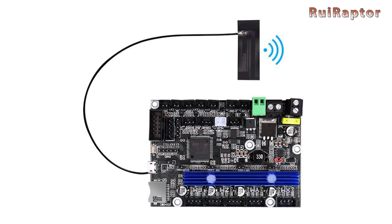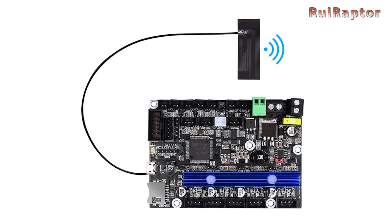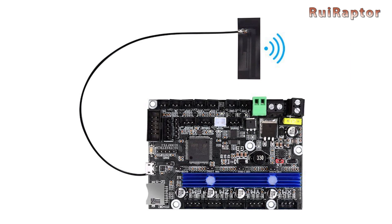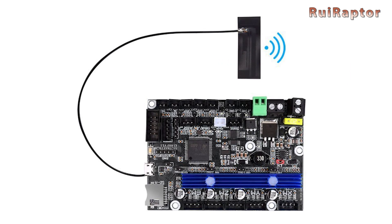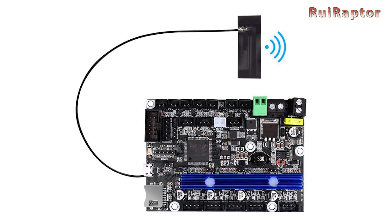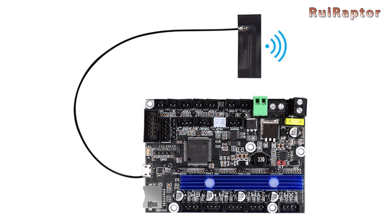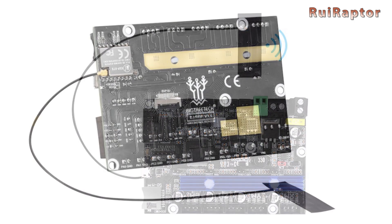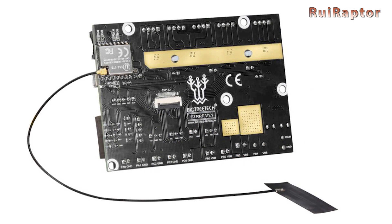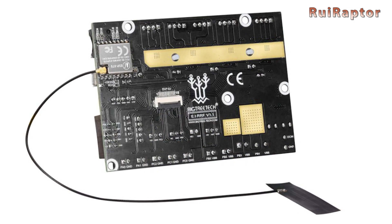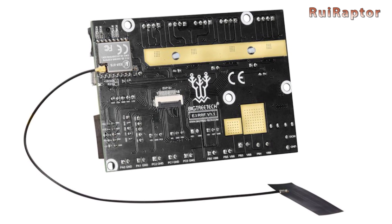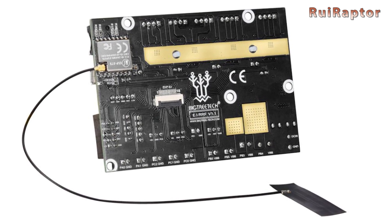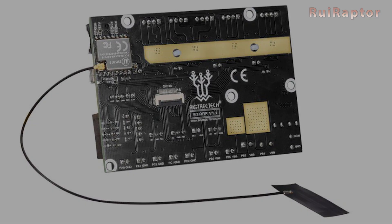Hey you guys! In today's video we will explain in detail how to install and set up BigTreeTech RRF E3 board. You want to know more? Then stay tuned!